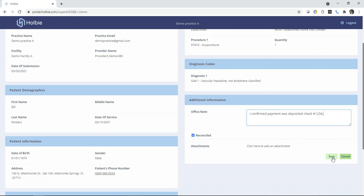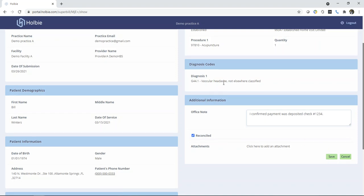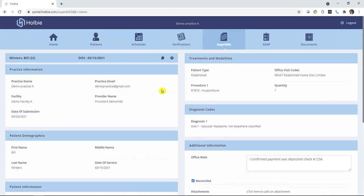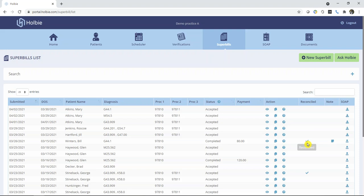Then click Save and this will return you to the super bills list where you will now note for that row and record item the check mark under the reconciled column on the far right, along with the office note indicating the reconciled information.